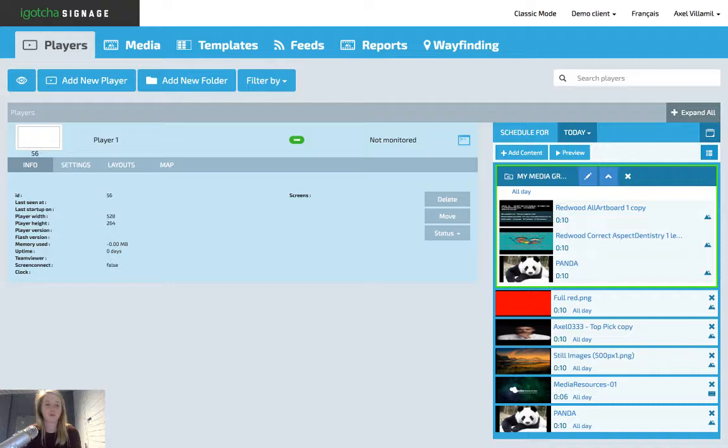Some info will include the player width and height so you know the dimensions that your creative should be at for this board.